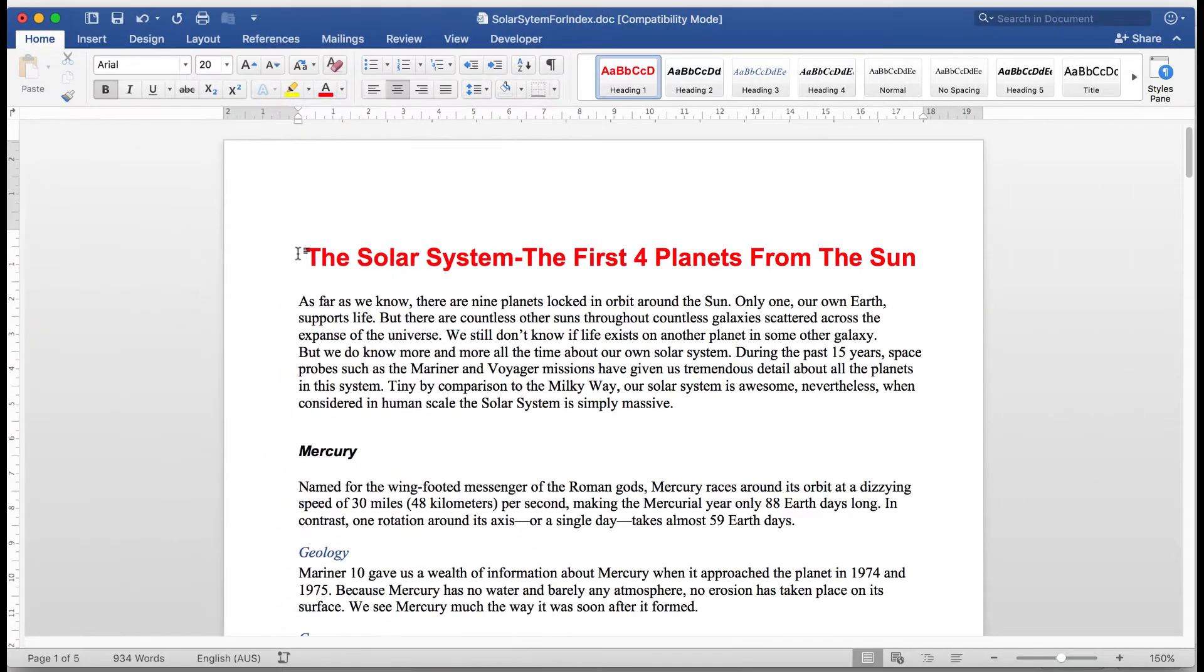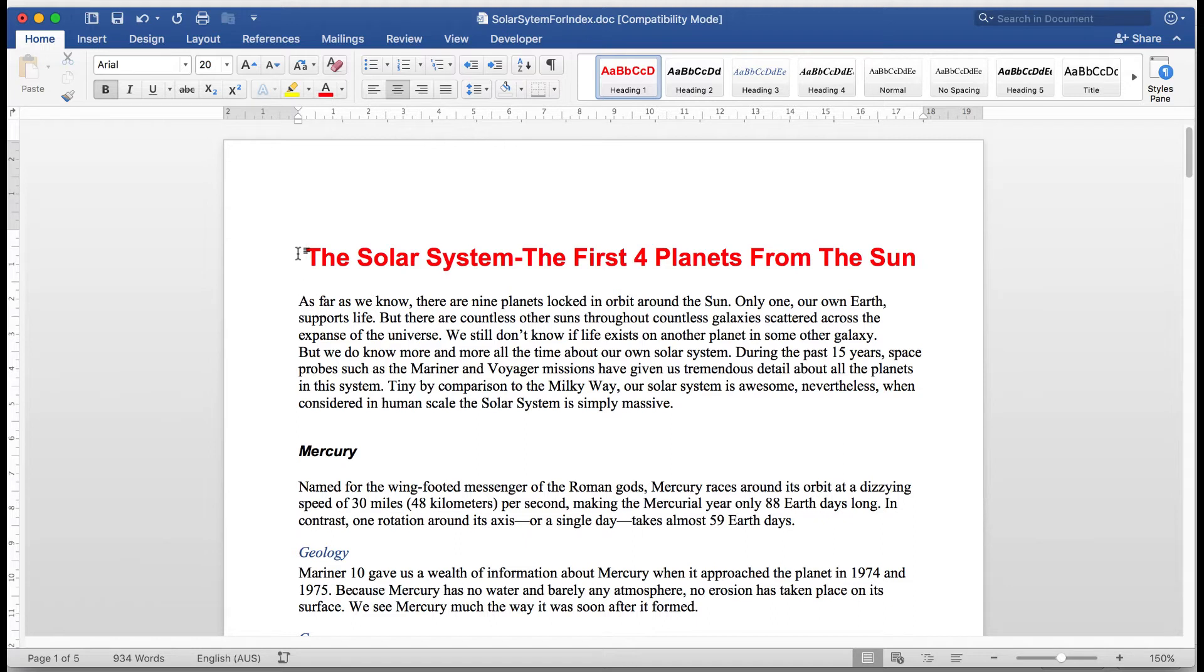Good morning, good afternoon, or good evening, wherever in the world you might be watching. This upload will discuss the creation of both an index and a table of contents in Microsoft Word 2016 for both Windows and for Mac.